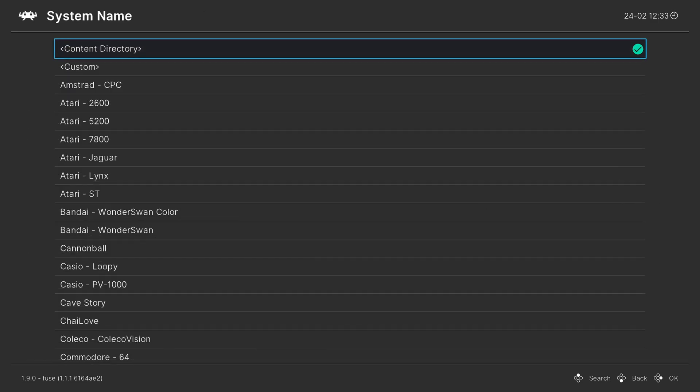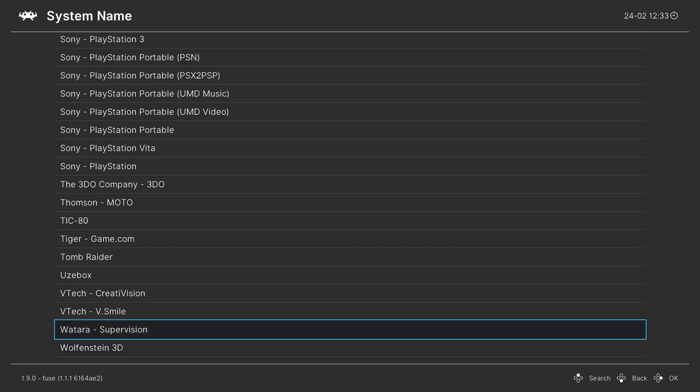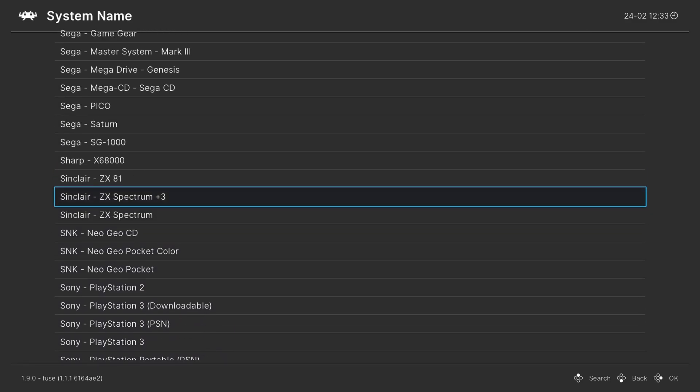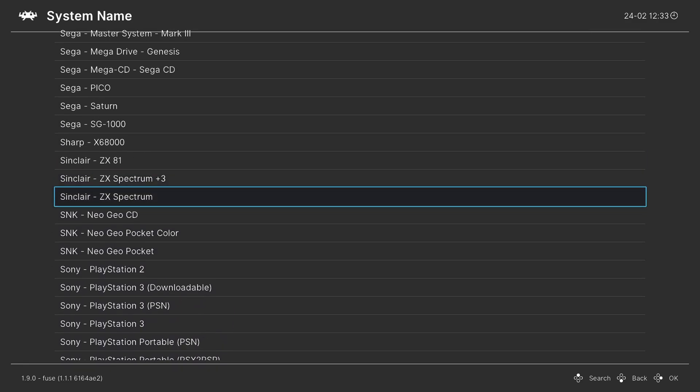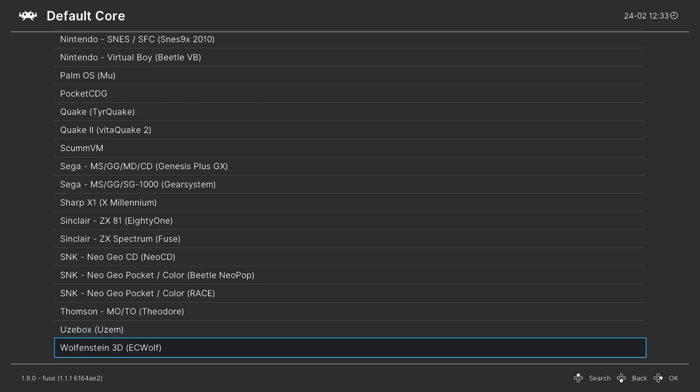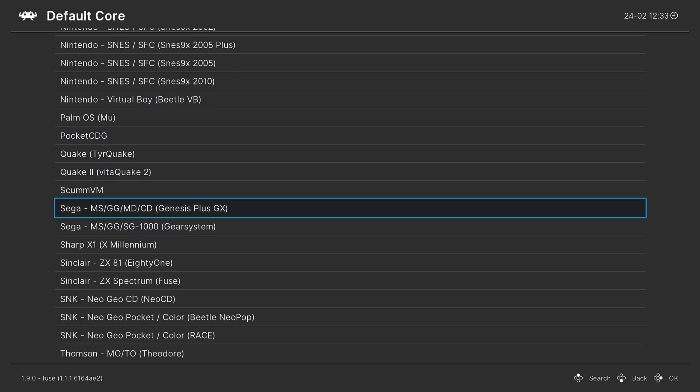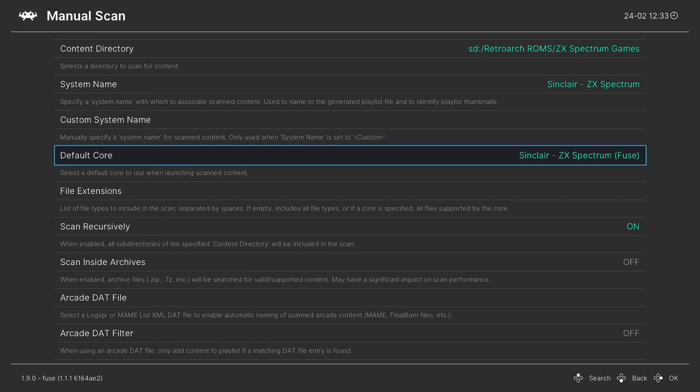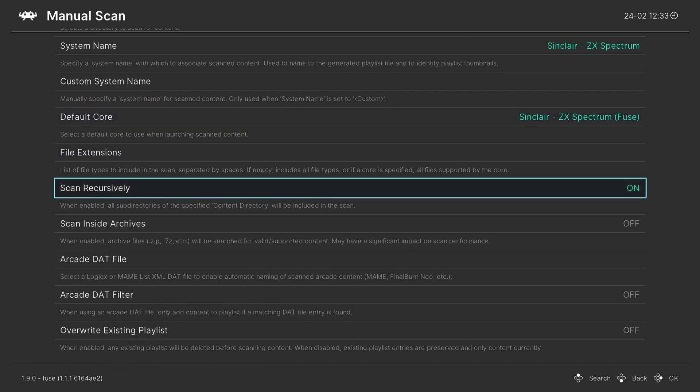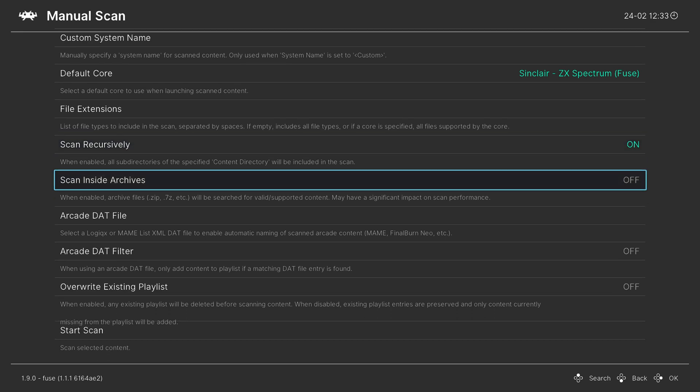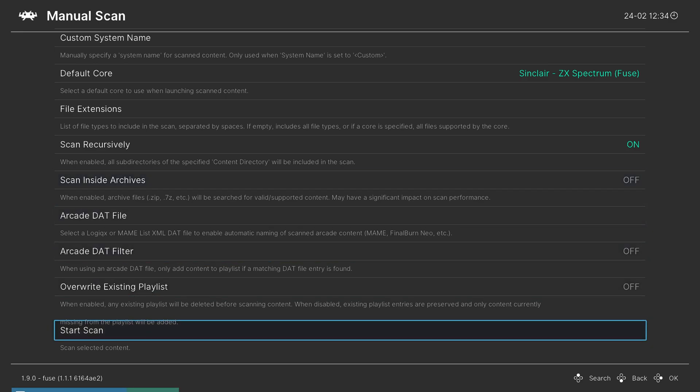Default Core, once again, press up on the D-pad to get to Sinclair. And choose ZX Spectrum Fuse. Make sure Scan Recursively is on if you have any of your games in subfolders. And I believe that these work zipped. So if you have them zipped, make sure you have Scan Inside Archives on. But once you have these options set the way you need, you can start the scan.